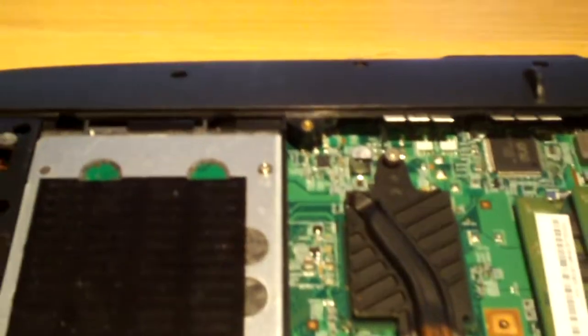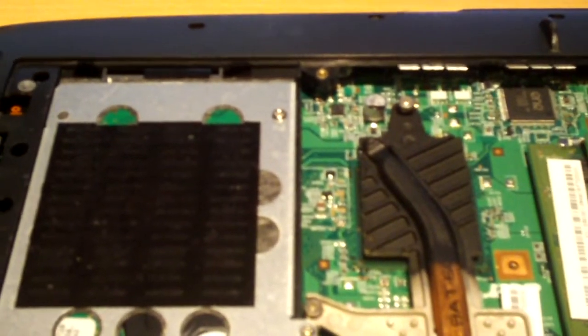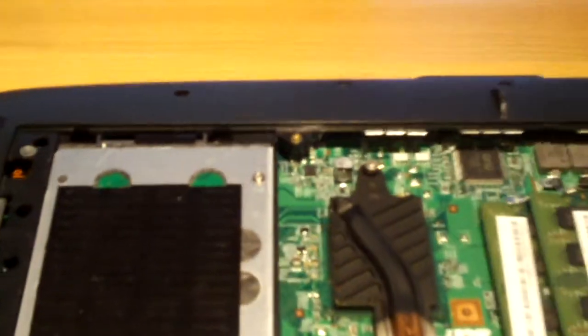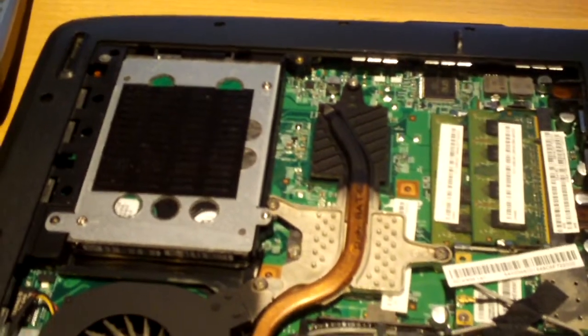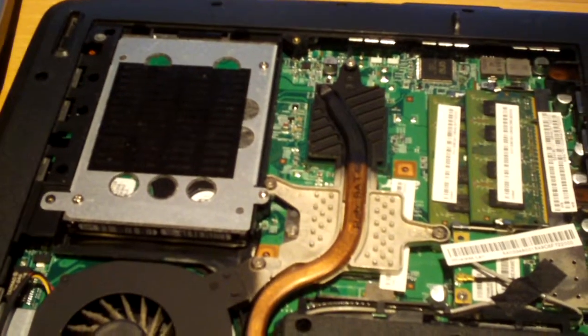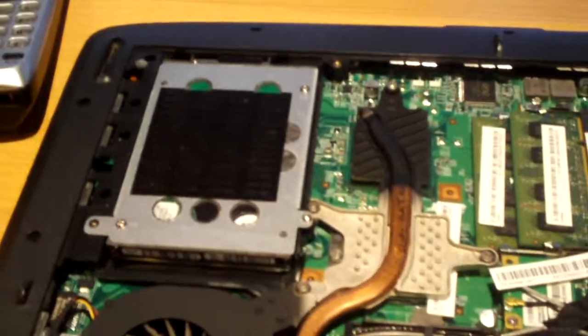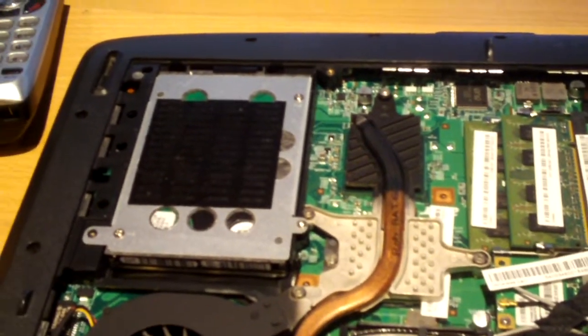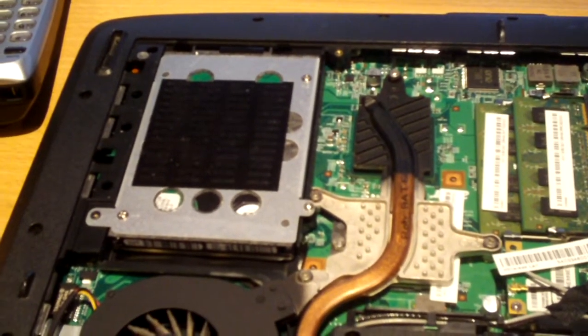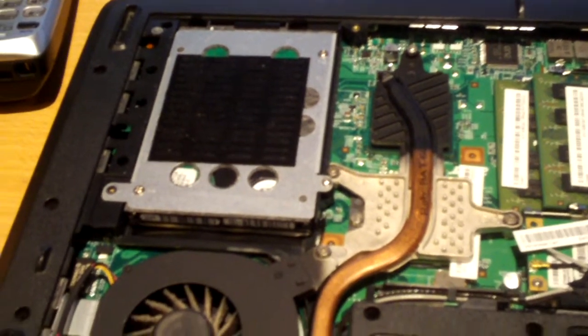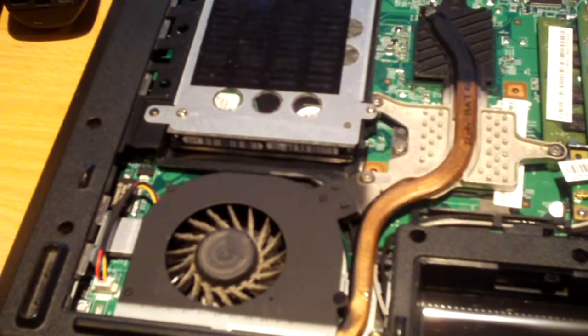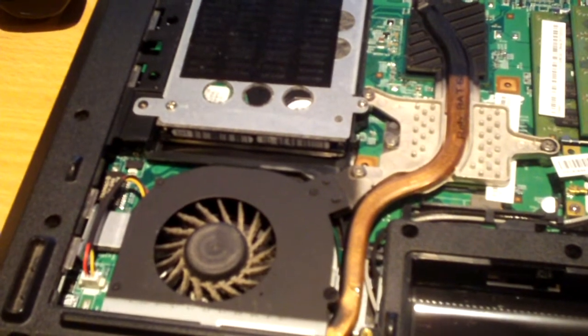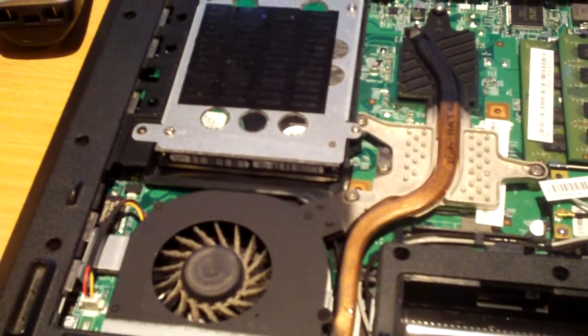This is an Acer Aspire 5735 laptop. And as you can see, under one door it gives you access to the hard drive, to the RAM, to the wireless card, to the processor, to the processor cooler, and the processor cooling fan. Again, those six crucial components under one door.